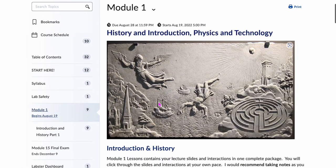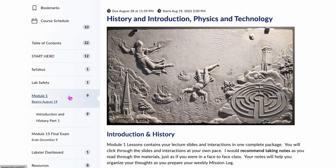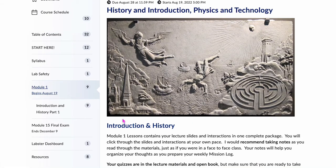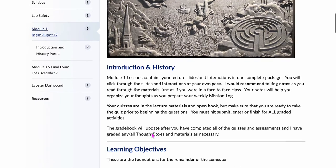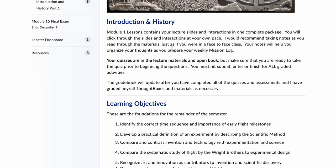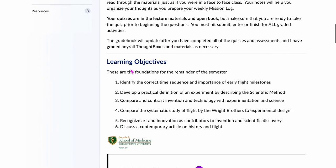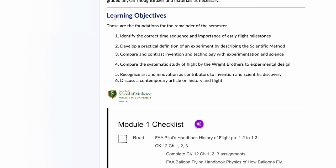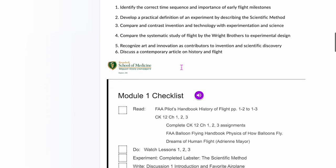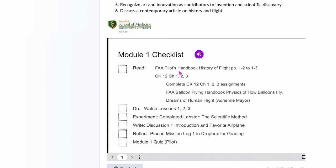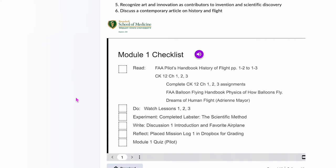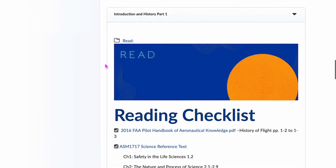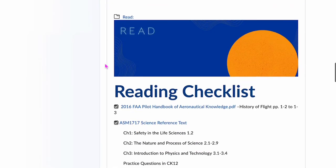Module 1: you're going to do Read, Do, Experiment, Write, and Reflect pretty much every week. Module 1 takes you to the overview of how the module is laid out and what the learning objectives are. There's also the Module 1 checklist — this is an extra checklist — and I tell you why checklists are important. Then you can actually start into the materials.